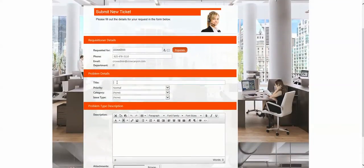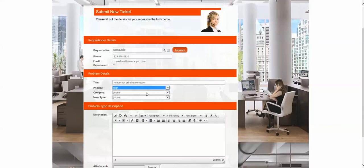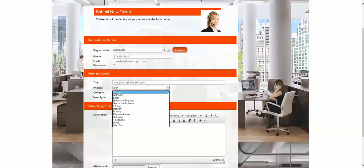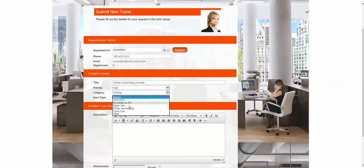They can put in a title, printer not working, or not printing correctly. And then they can choose certain priority, maybe that's high priority for the person because they have to get a report out. They choose a printing category and printer not working.